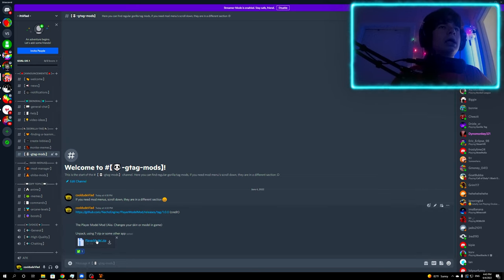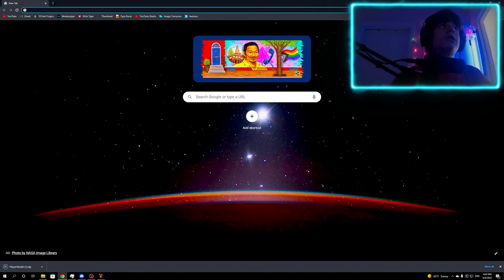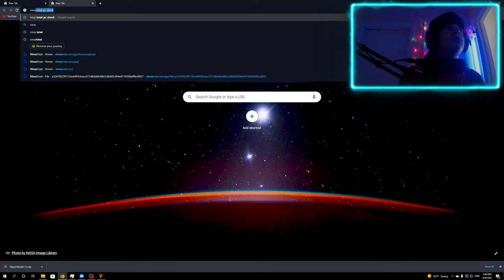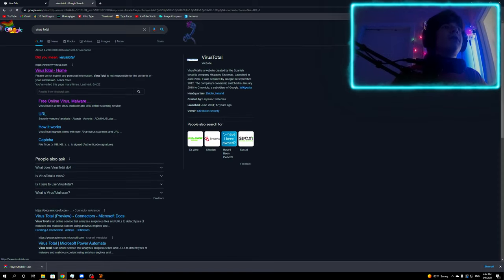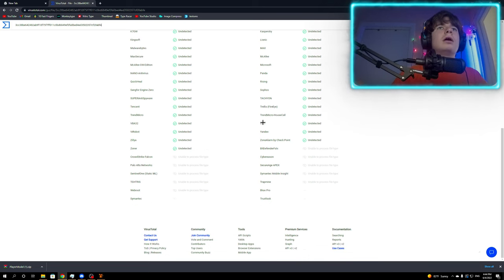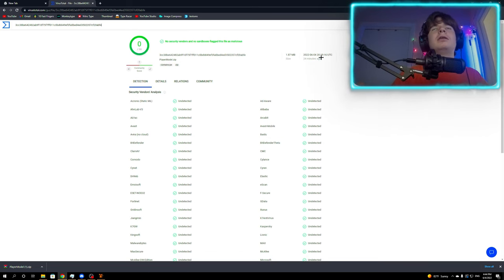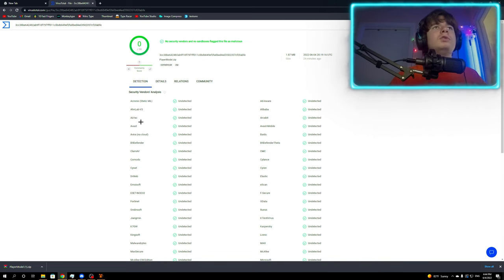Go to Gorilla Tag Mods and click on Player Mod Zip. Click Continue to Download. It's not a virus — I can check in VirusTotal. VirusTotal is a website that checks a file for viruses. As you could see, I was the first one to check it and none of the viruses were detected. It basically checks the file using many different antiviruses, not just one.